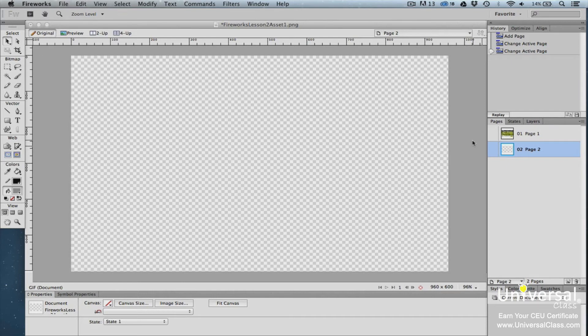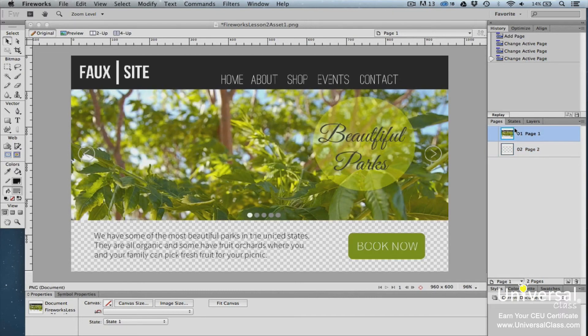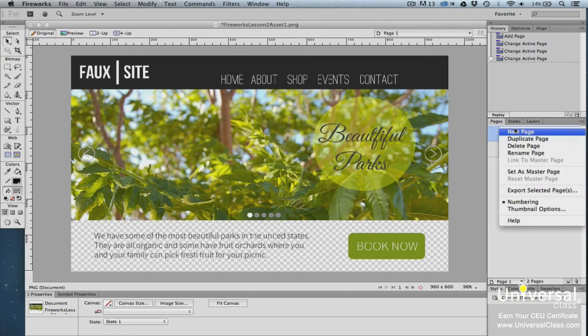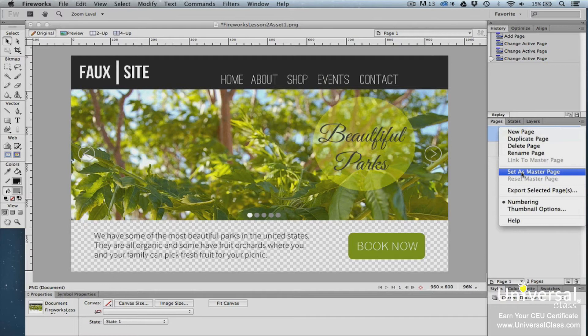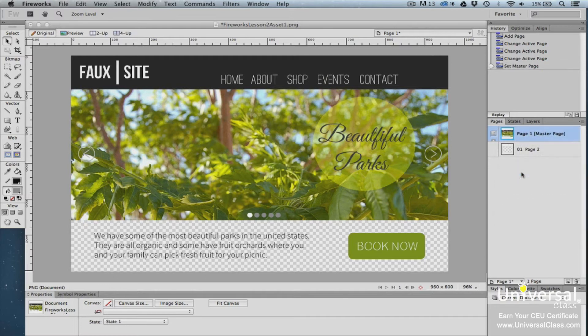To create a master page, select the page that you want to make a master page by clicking on the page in the Pages panel. Next, right-click on the page. You'll see the Pages panel options. Select Set as Master Page. Now you have a master page.